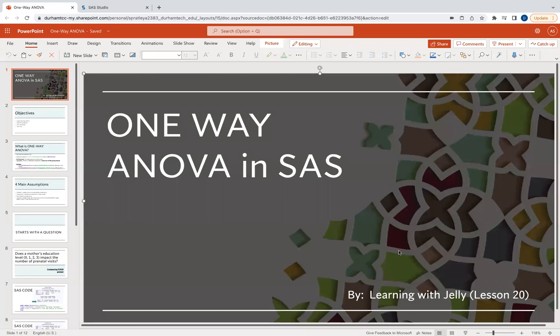Hello everyone, and welcome back to Learning with Jelly. Today we're on Lesson 20, and we're going to talk about another statistical hypothesis test. We've talked about T-tests before, so you can definitely go back through the Statistics in SAS playlist and look at T-tests. But today, we're going to talk about the one-way ANOVA in SAS.